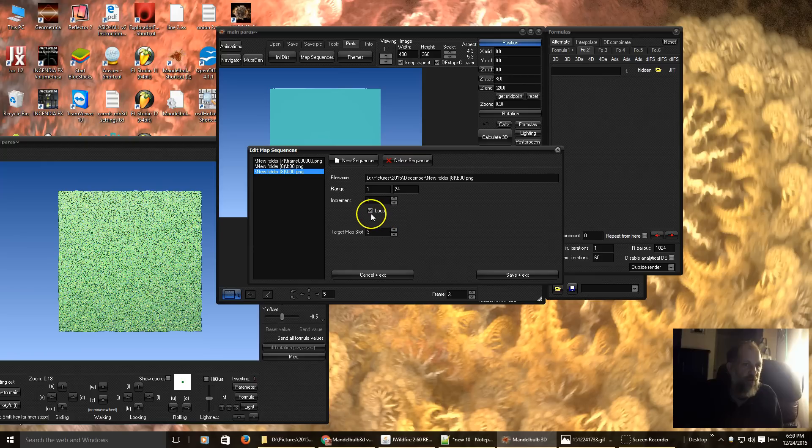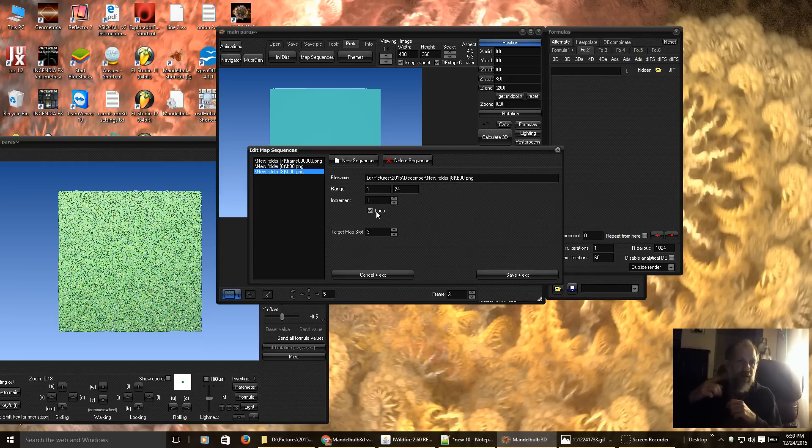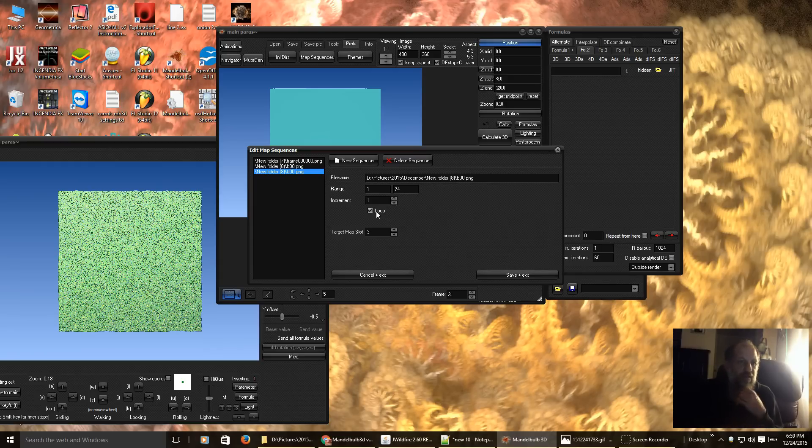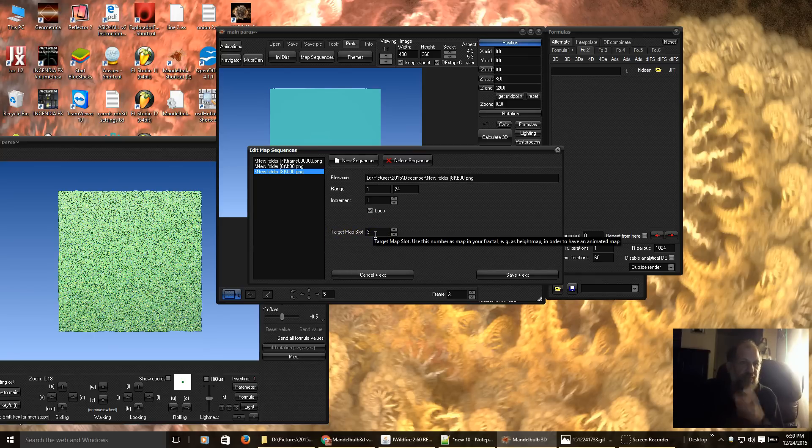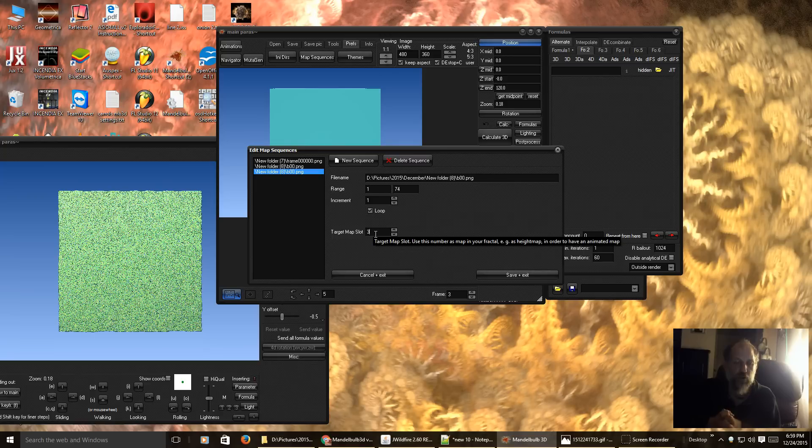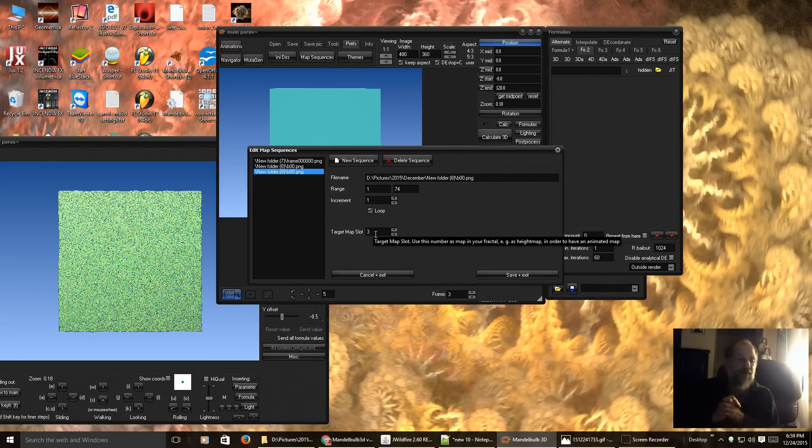Here is loop, which means it will repeat the sequence over and over again. And this is our target map slot. This is what you would put in when you choose a height map. For this one, I am going to use 3.